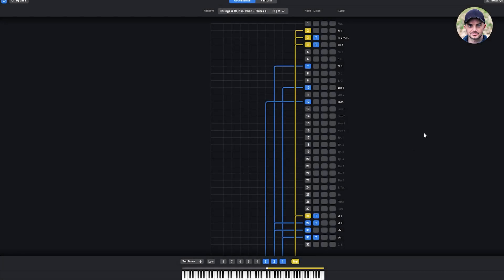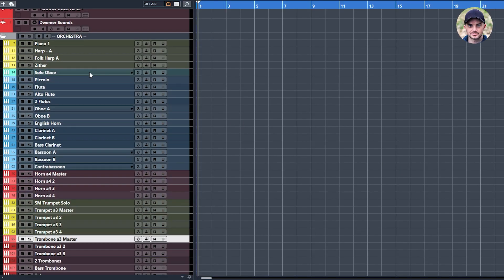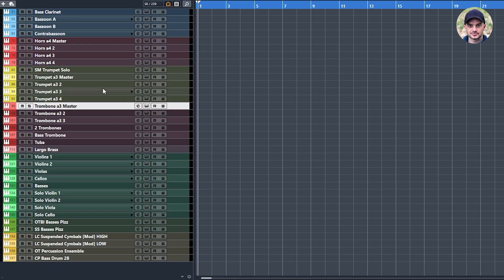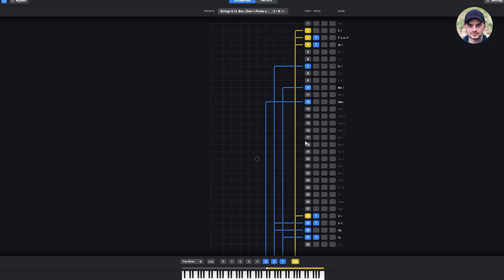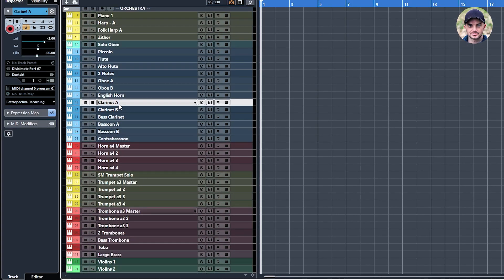When you go into the Divisimate app you will see that my setup of instruments is more or less the same as within Cubase itself, starting with woodwinds, then the brass and the strings. For each instrument there is a port number. For example, for clarinet 1 I have assigned it to port number 7, and if you go into clarinet 1 in my DAW you will see that it's also set to port number 7.